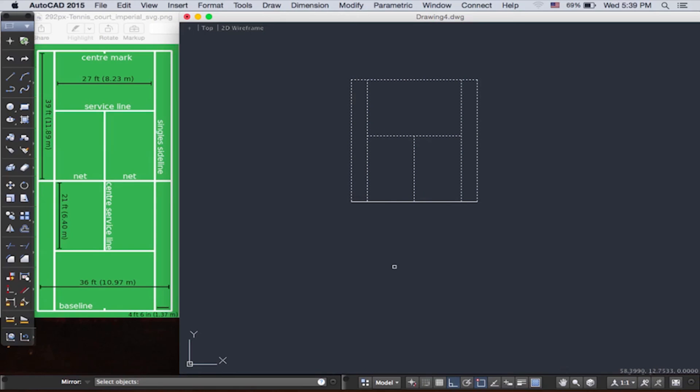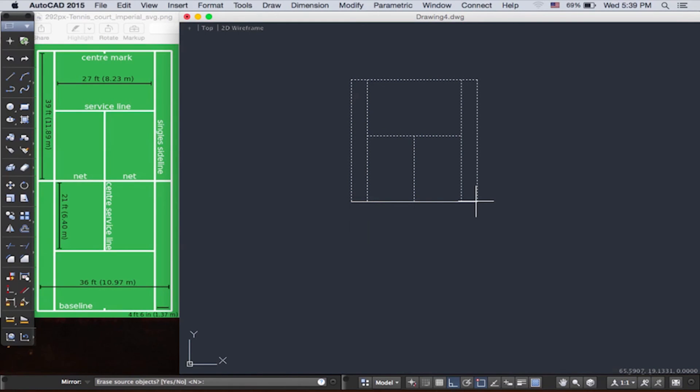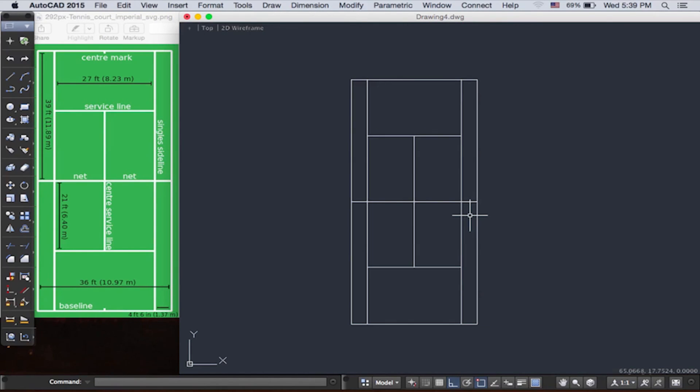So you push enter, then it asks for the line the selected objects are to be mirrored on, which is our line of symmetry, our starting point. So we simply click from this point to the end point or midpoint, whatever you like. And then push enter and then it asks for erase source object. No, we don't want that, and that's already the default answer, so push enter.